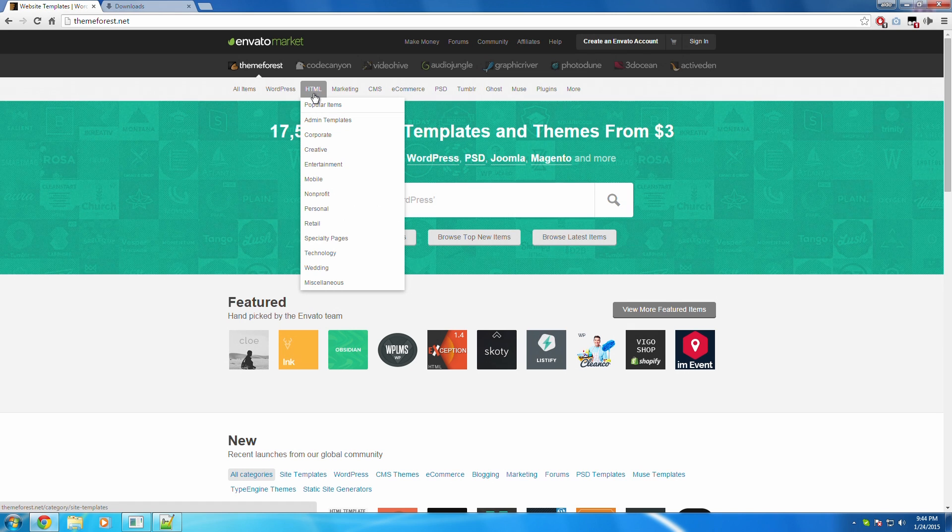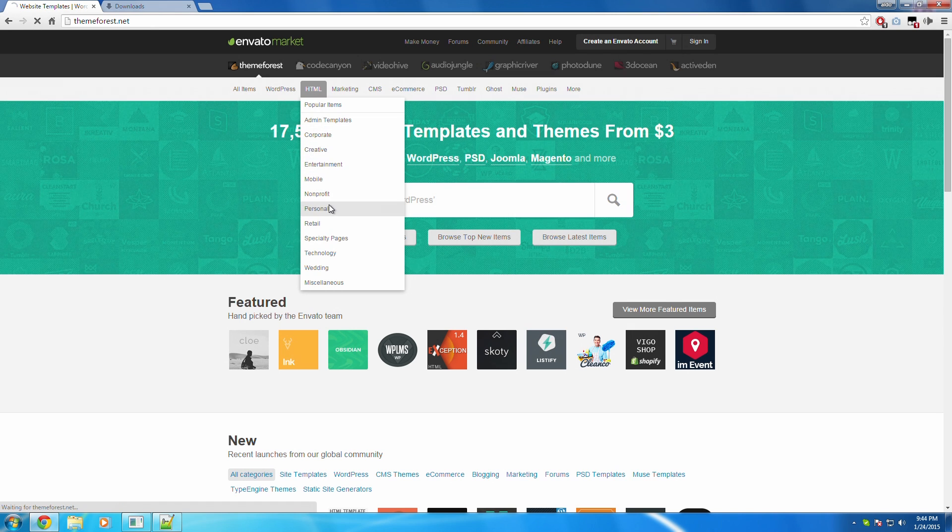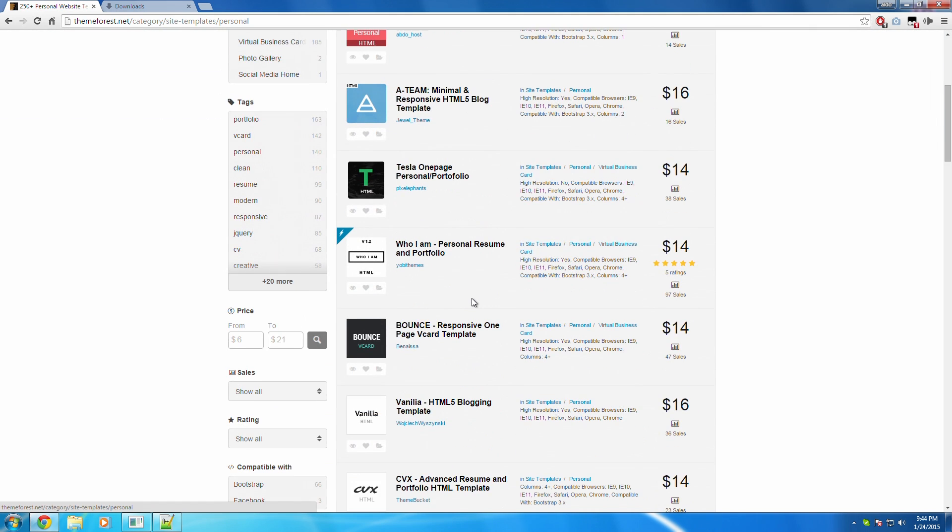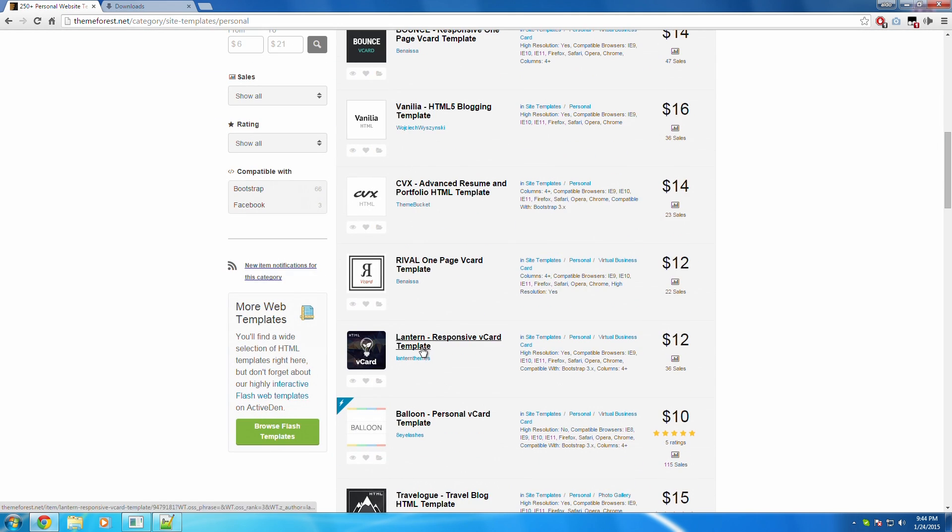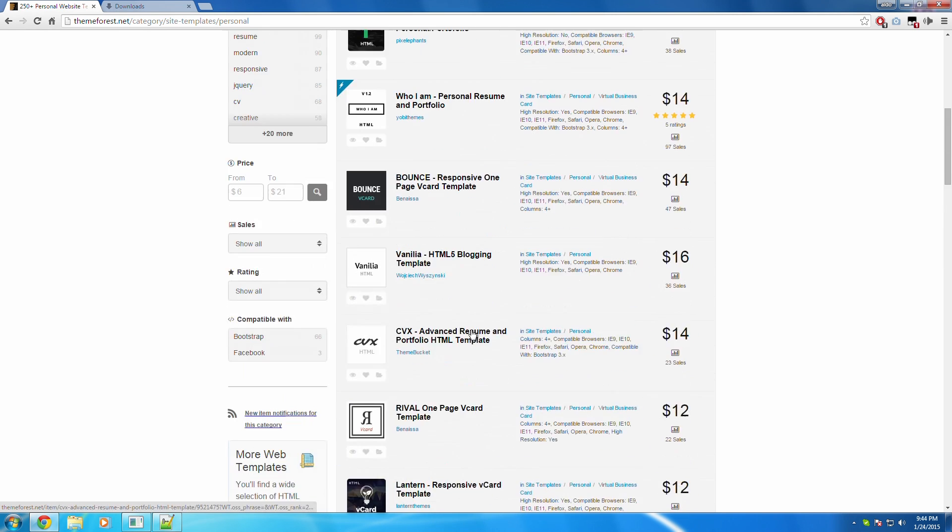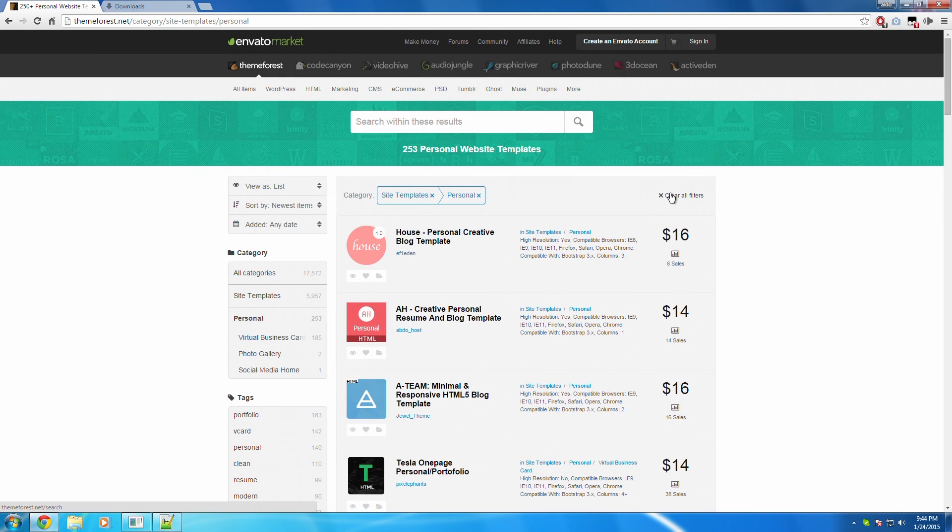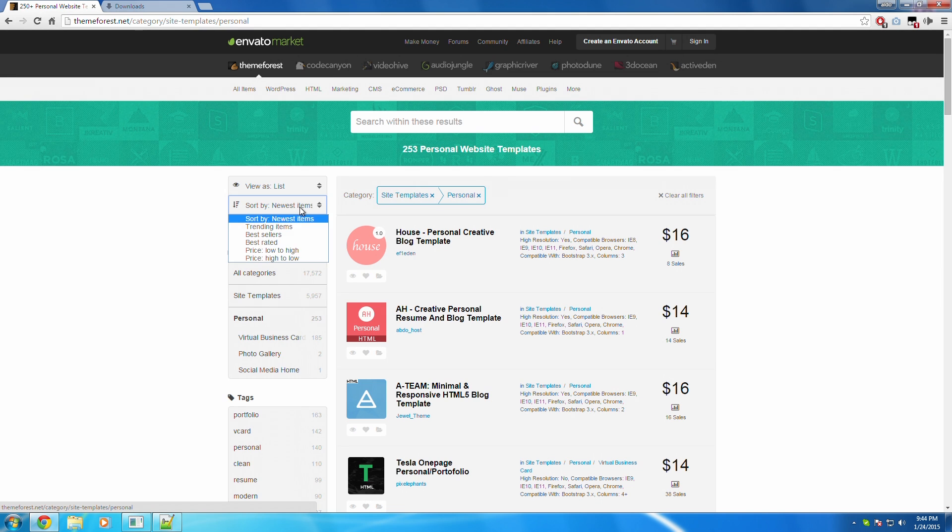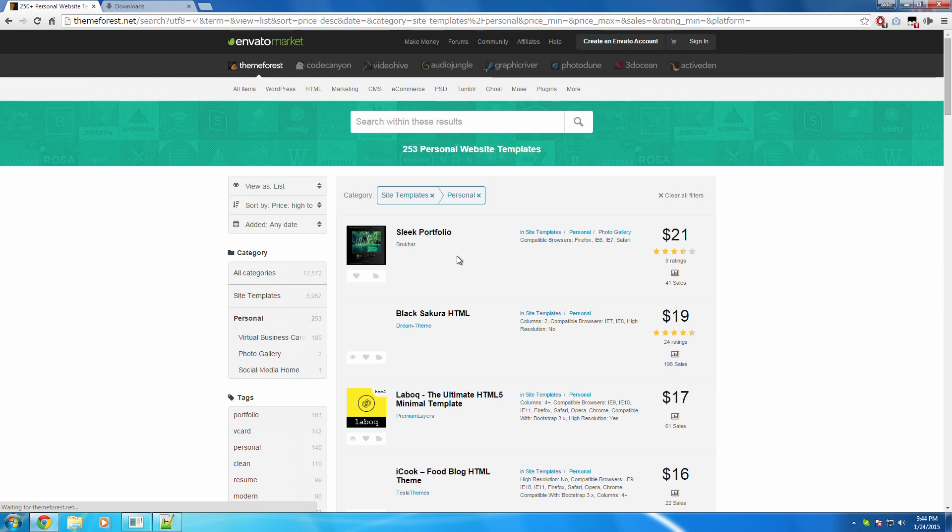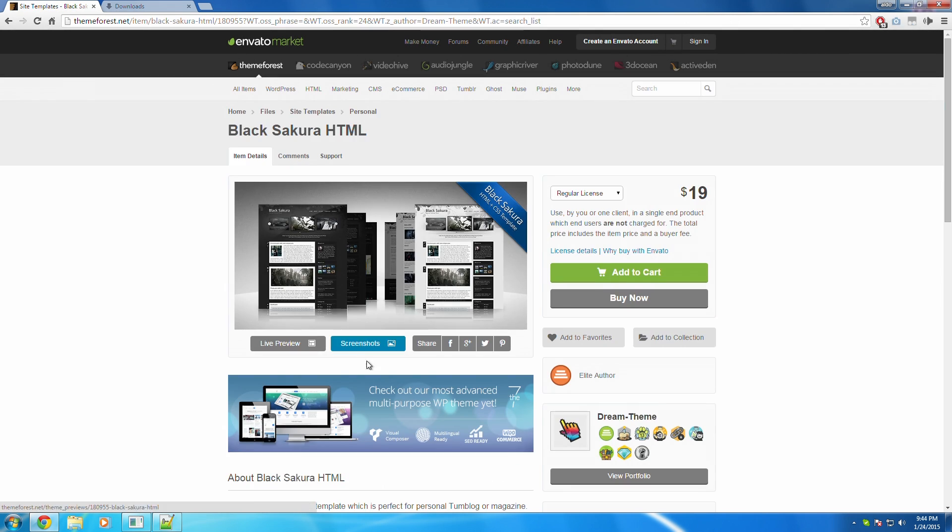All right. So head over to HTML and I'm just going to click on Personal. So just click on random ones. Which one's more expensive? Sort by price, high to low. Let's click on this one.